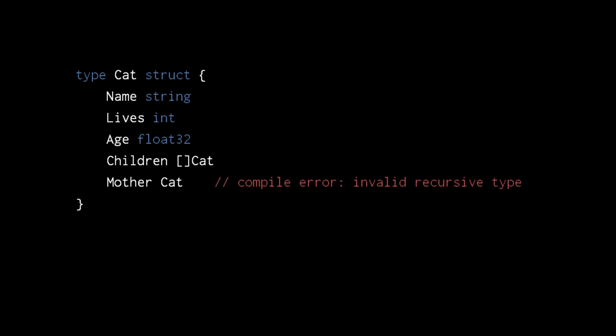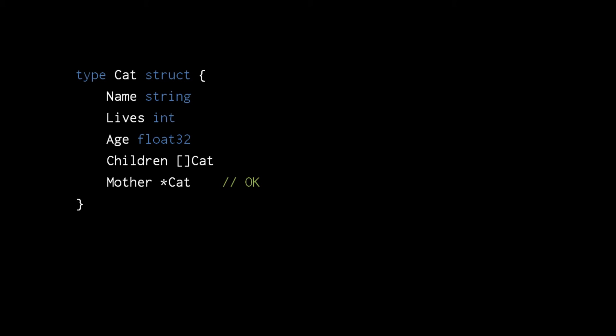Lastly about pointers, earlier we mentioned that structs cannot be recursive. A cat struct cannot directly contain other cats because then each cat would recursively contain an infinite number of other cats. With pointers we can get around this problem. Here the mother field is now a pointer to another cat rather than a cat itself, and so the cat type is still finite in size.